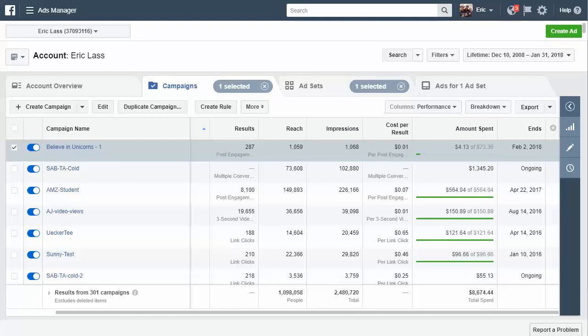And if it's a winner, we're going to know the exact targeting, the exact image, and the exact copy that we need to use to actually make sales.